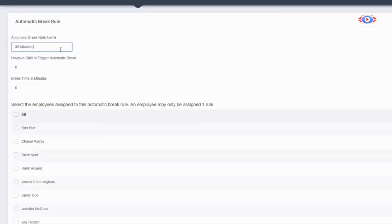Employees take breaks, but sometimes they forget to punch out. We have automatic break rules that take time directly out of their shifts.